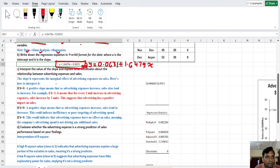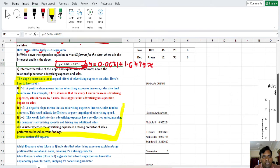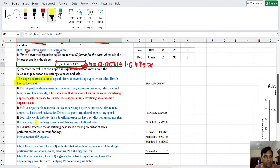Now the third part: interpret the value of the slope and explain what it indicates about the relationship between advertisement expenses and sales. There are basically three cases for interpretation based on the value of b: b greater than 0, b less than 0, and b equal to 0.